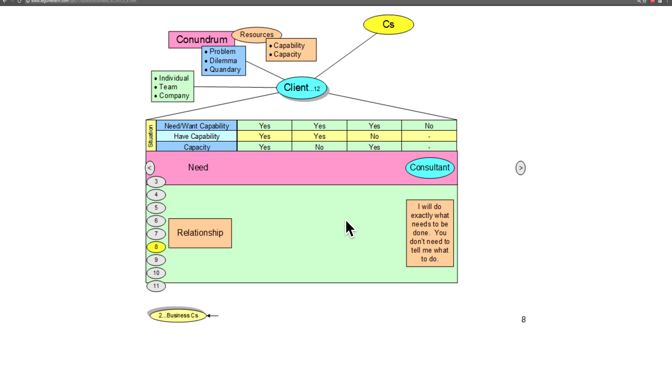Next, we have the situation where the client doesn't have the capability and doesn't want to do it anyway. In this situation, the client is looking for a consultant.